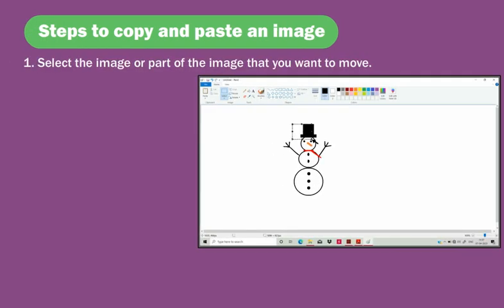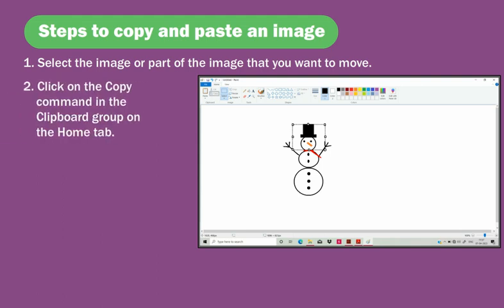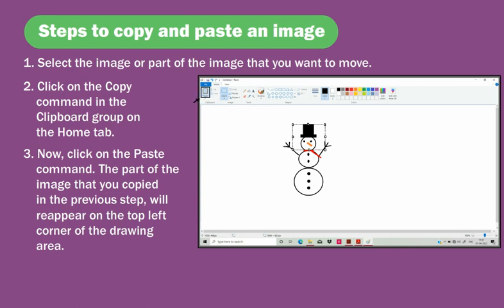The Copy tool is used to copy the selected image or part of the image to another place. Steps to copy and paste: select the image or part of the image you want to copy, click on the Copy command in the clipboard group on the home tab, then click on the Paste command. The copied part will reappear on the top left corner of the drawing area.